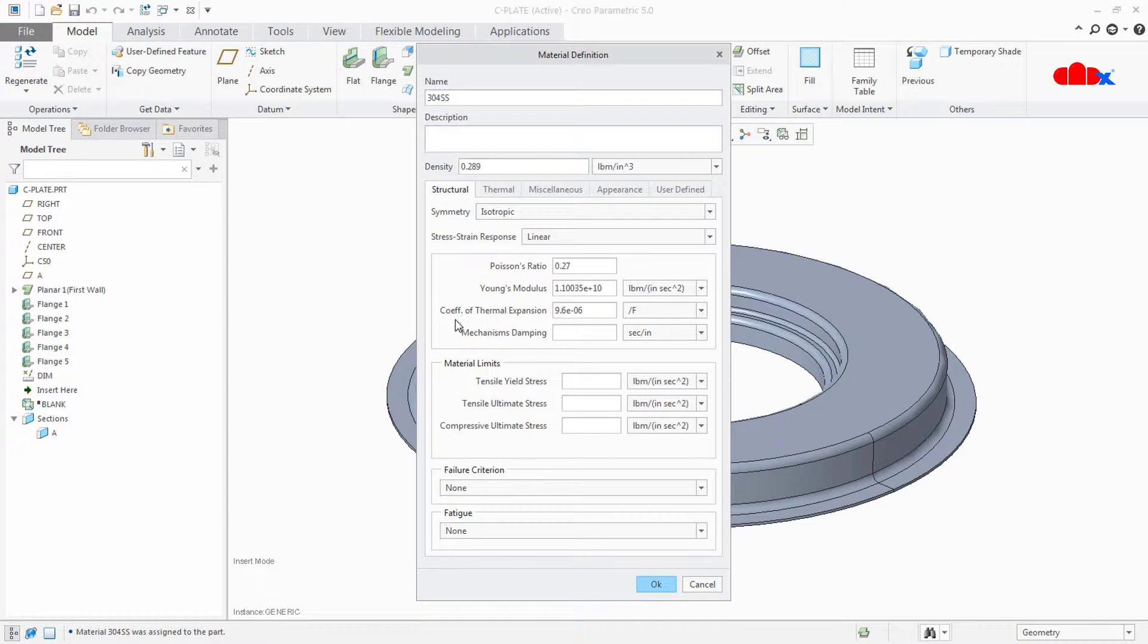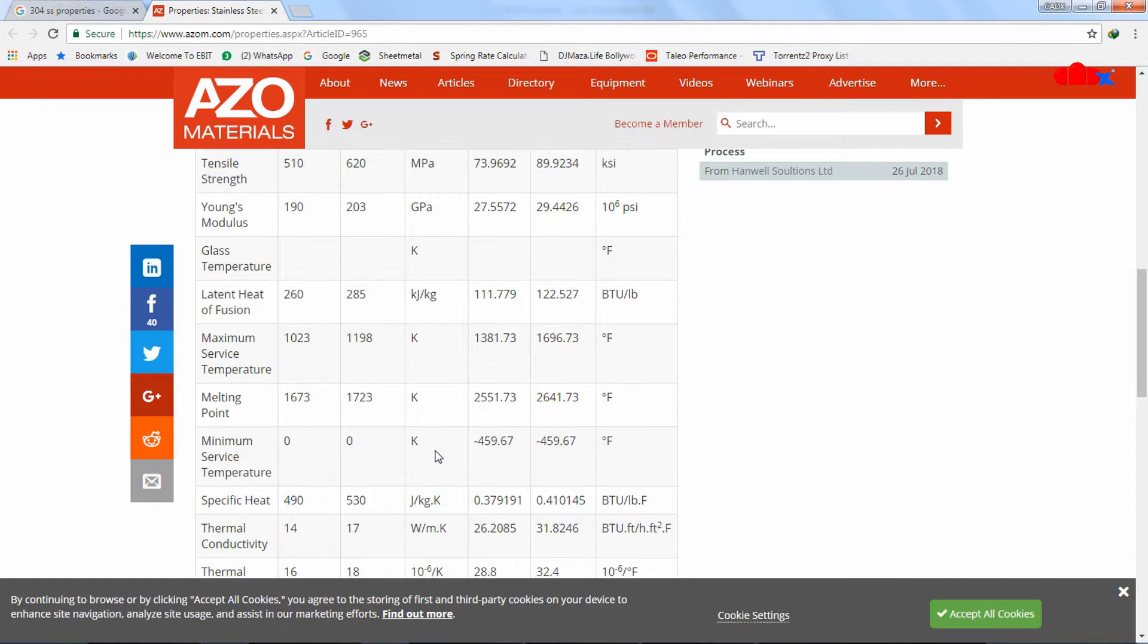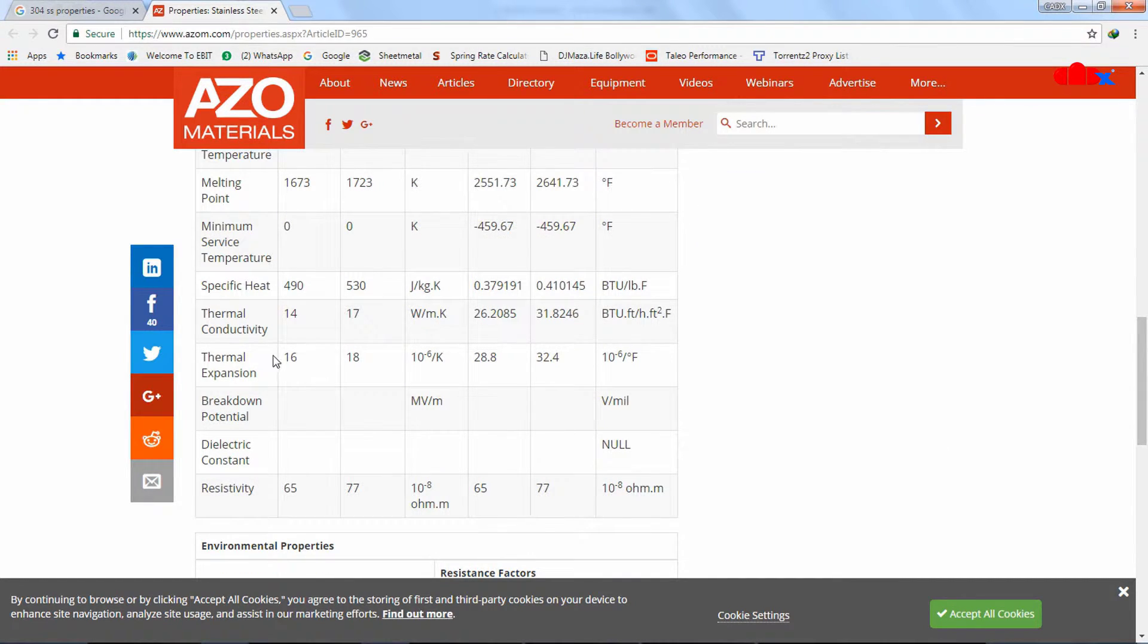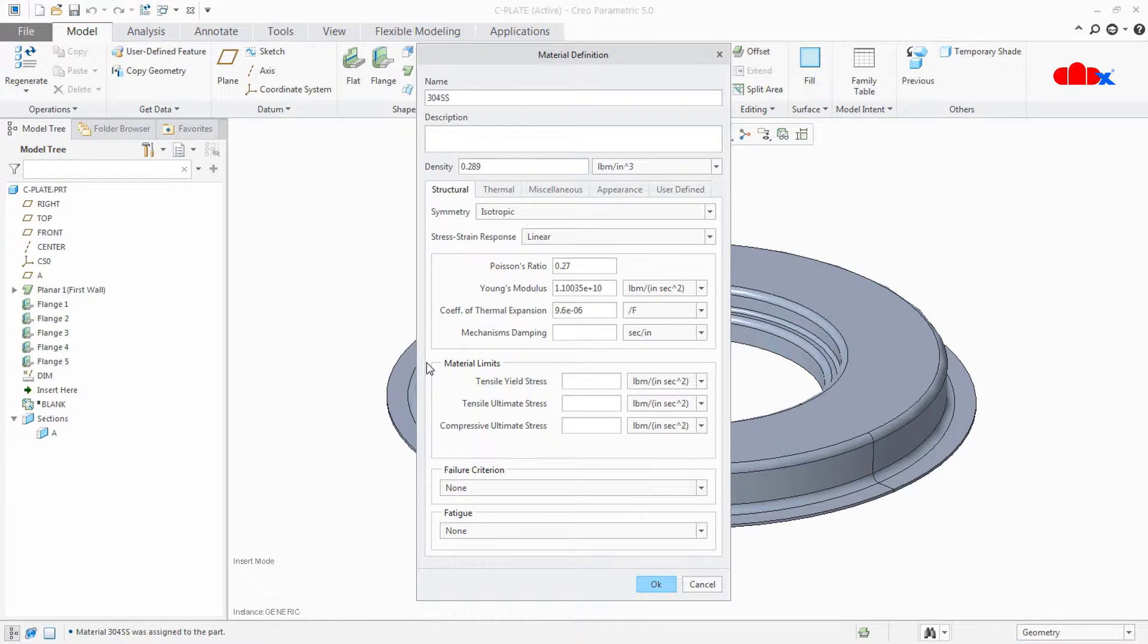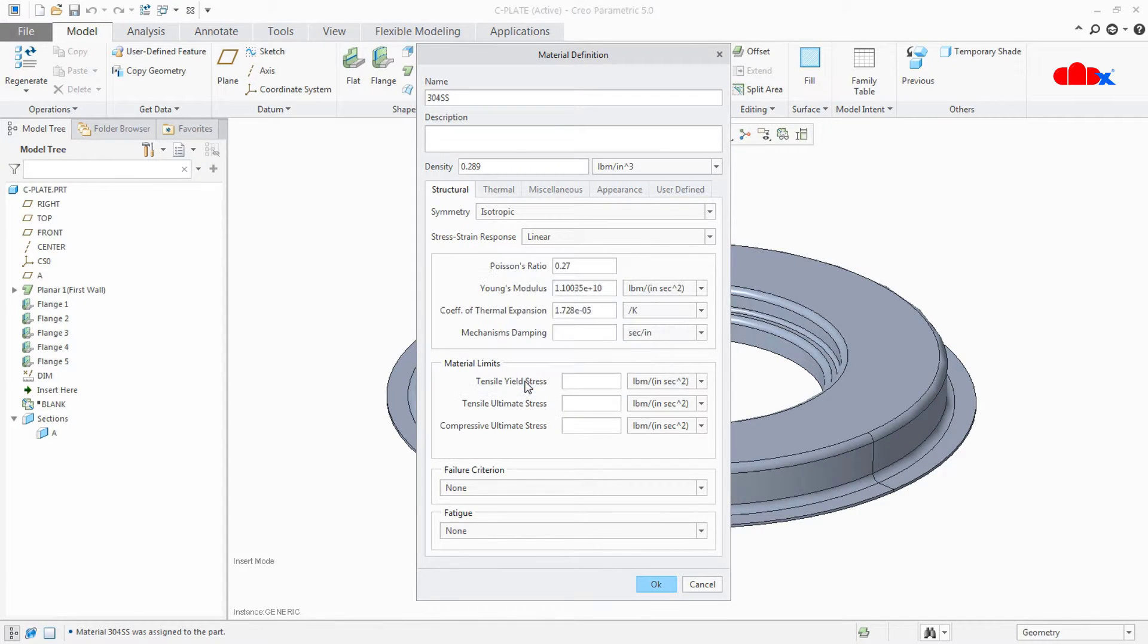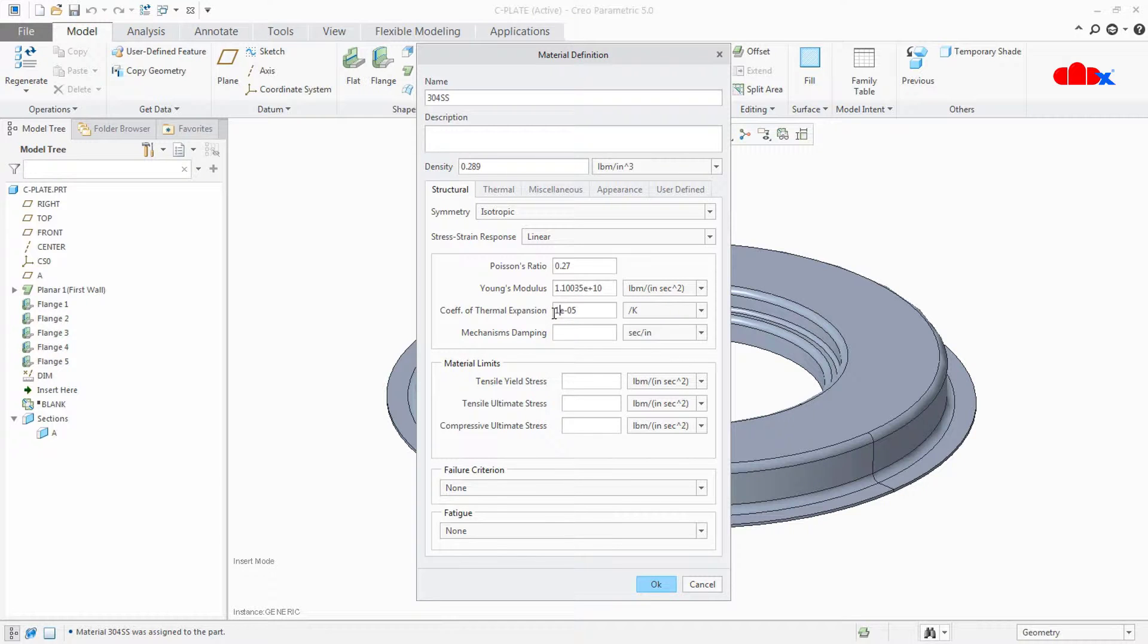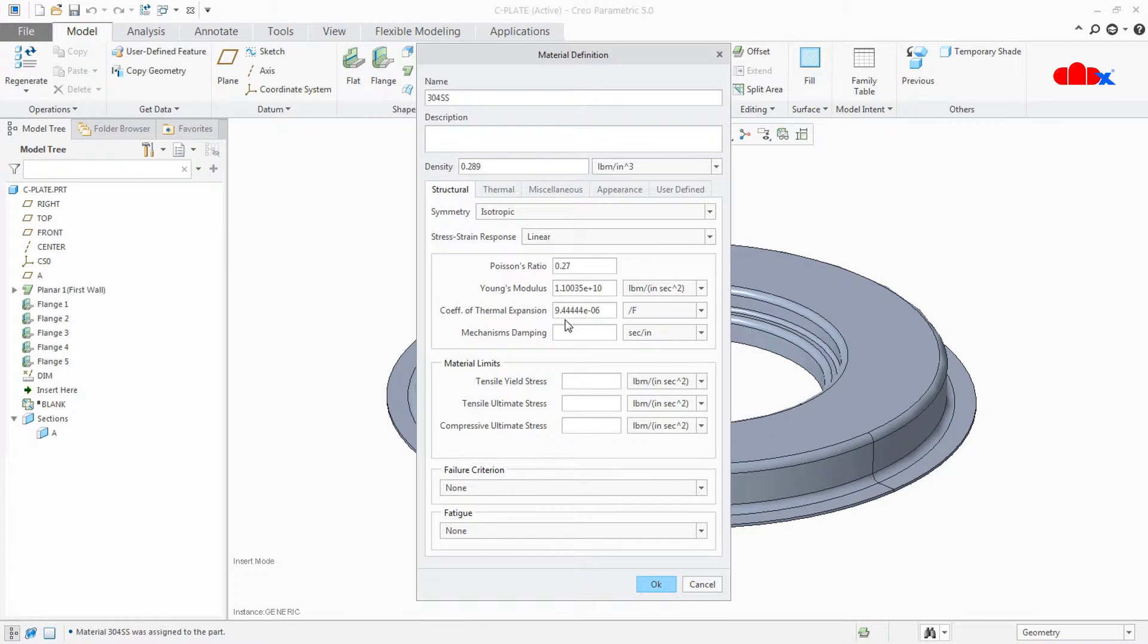Now the last thing is coefficient of thermal expansion. If I go to my website, I have thermal expansion here. This is 16 in minimum value and 18 in maximum value. If I take average, it is 17 and the unit is 10 to the power minus 6 in degree Kelvin. So the average is 17 into 10 to the power minus 6 in degree Kelvin. I will change to degree Fahrenheit. So it is 9.444 into 10 to the power minus 6 in Fahrenheit.